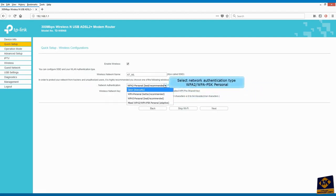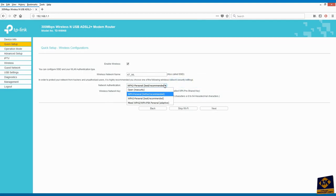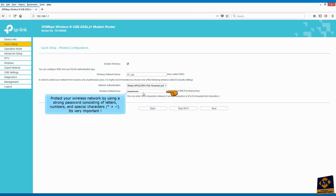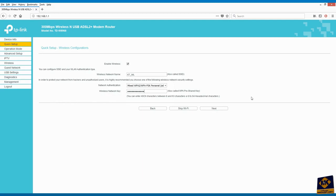Protect your wireless network by using a strong password consisting of letters, numbers, and special characters. It's very important. Click next to continue.